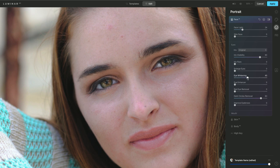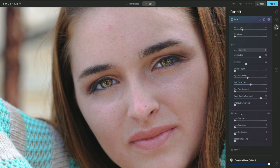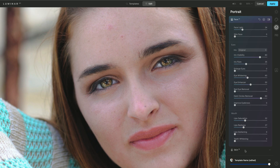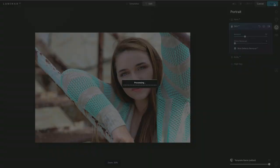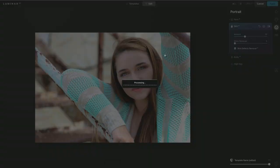We can also brighten the eyes, add a little highlights to them, and enhance the sharpness of the eyes. While we're at it, let's put just a touch of color into the lips and redden them. We can also take advantage of the skin technology to easily remove defects and blemishes and gently smooth the skin. When ready, click Apply and the results will be handed back to the Lightroom library.